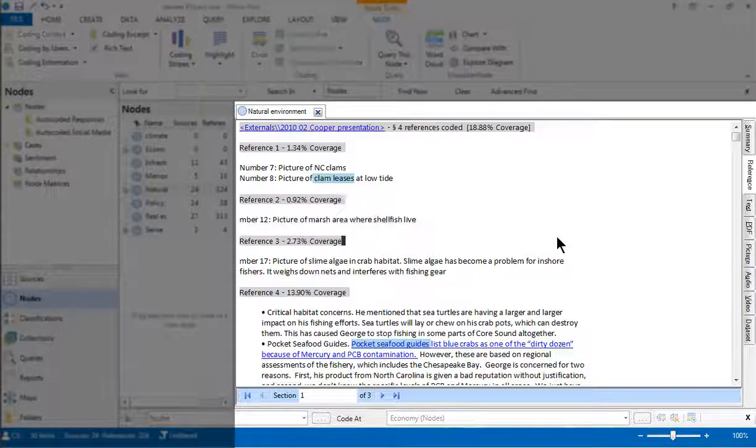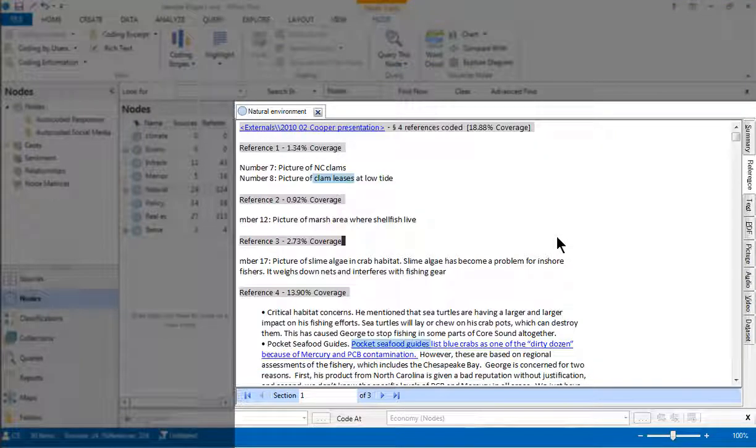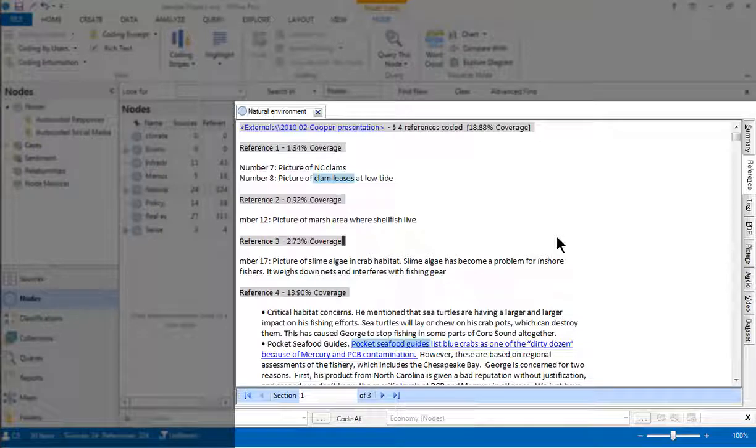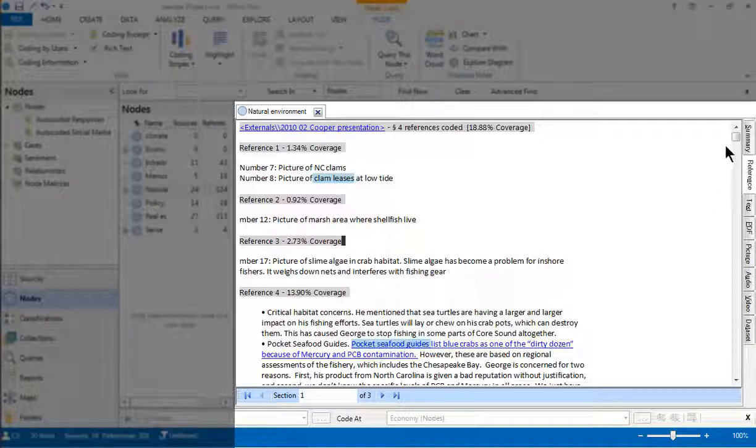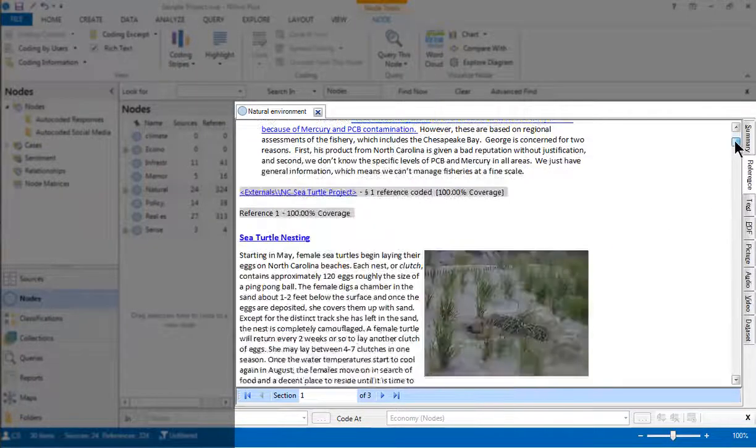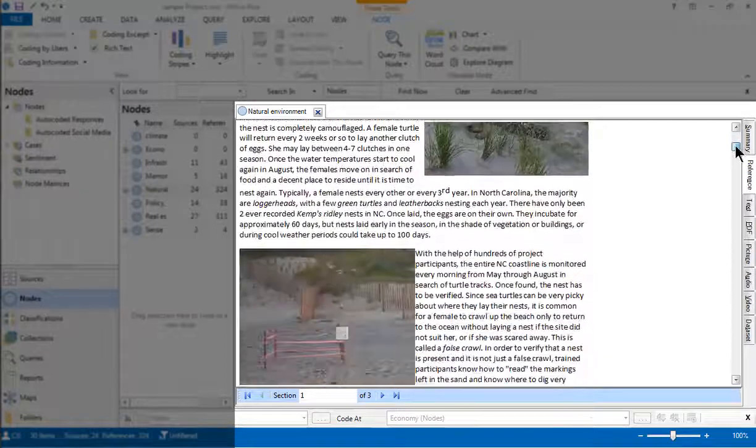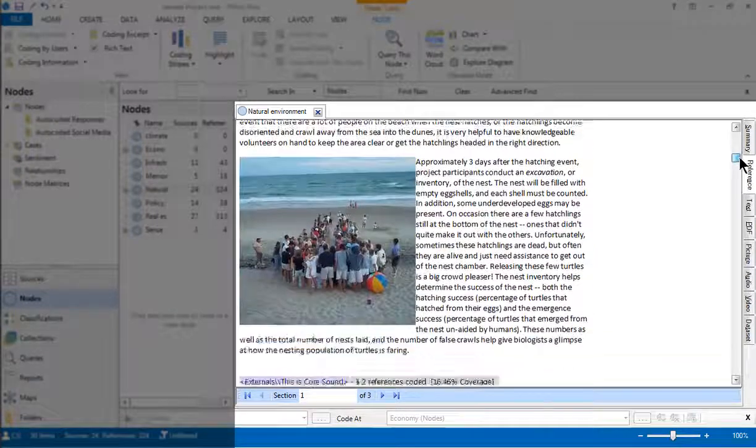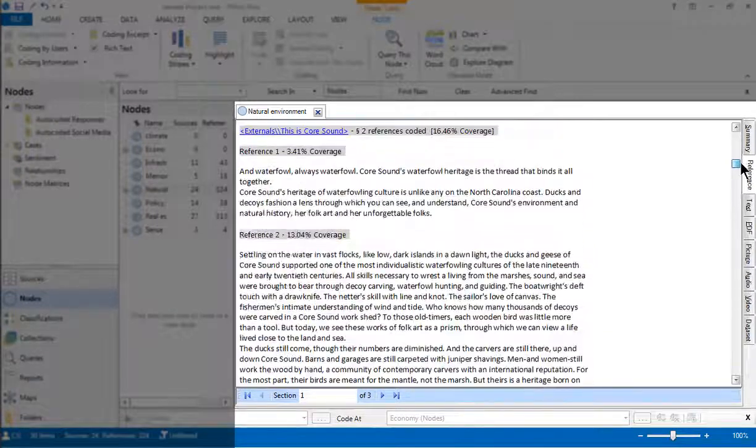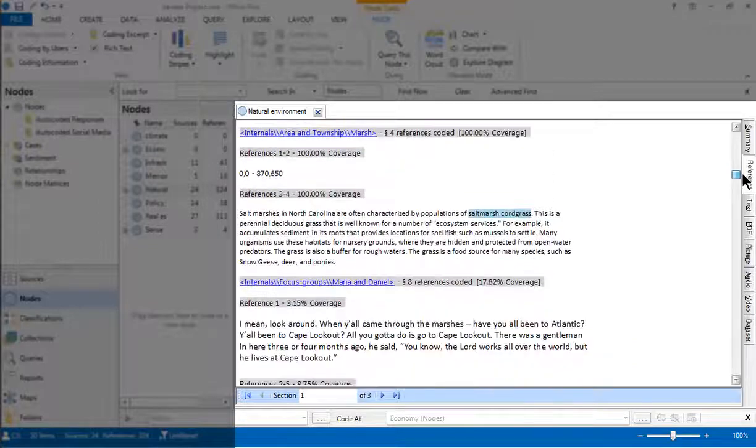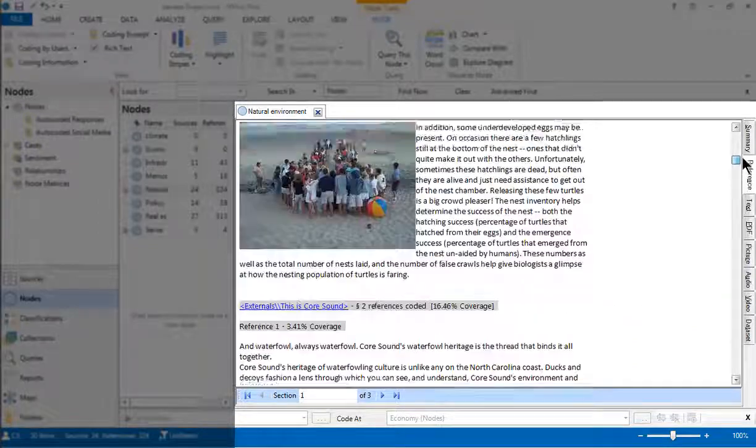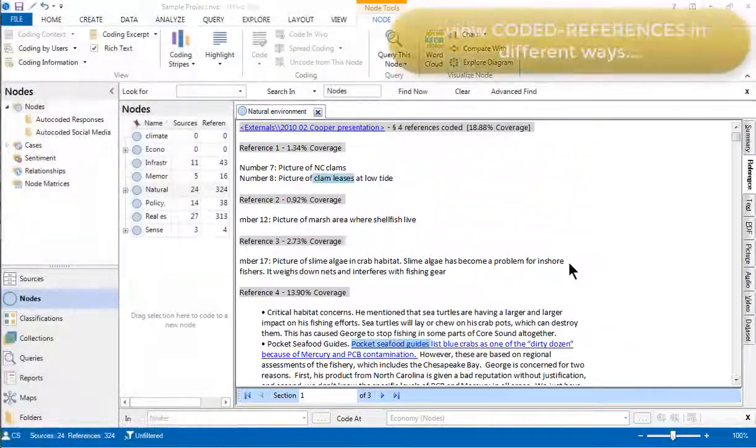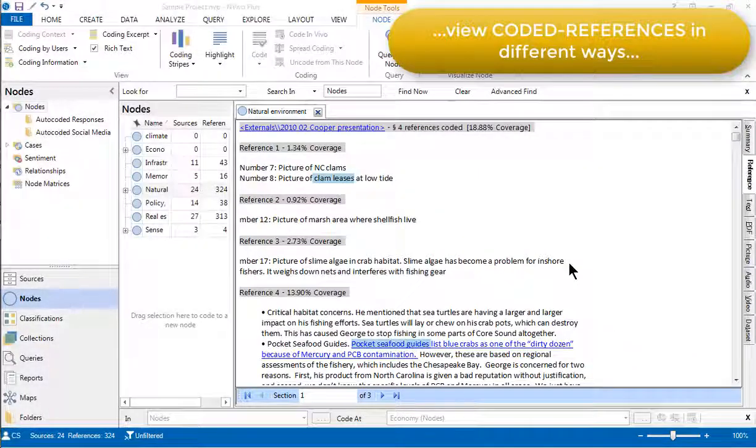This view that we're looking at right now is the detail view whenever you open a node, with an emphasis on the qualitative retrieval. And when I scroll down, you'll see all of the references source by source. We can get different views, however, by choosing one of the tabs down the right hand side here.